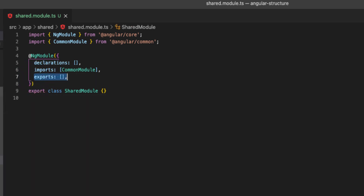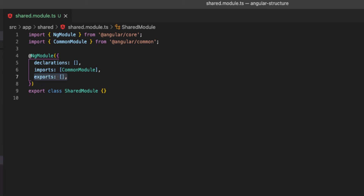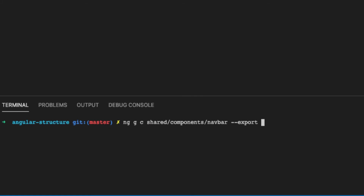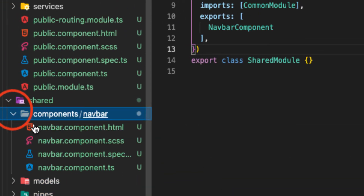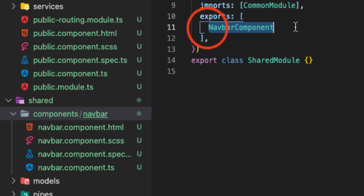It's also important to add the --export flag because that flag will add our component to the exports array and make it available when we call this shared module. Also, what I like to do as best practice is to change the change detection strategy from default to OnPush. We'll talk about change detection in future videos, but just follow this best practice. After hitting enter, it creates the component in the components folder and it is automatically exported and added to declarations in our shared module.